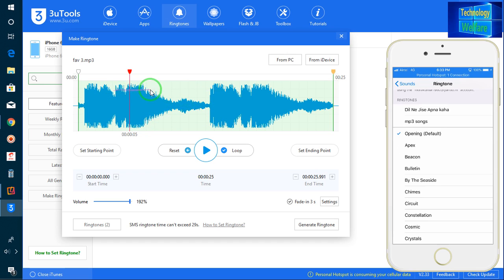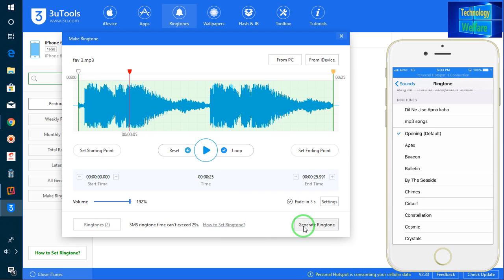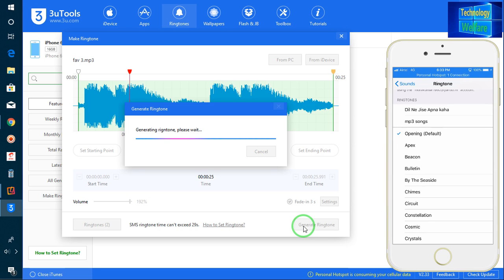Now after selecting, just you have to go for generate. So now see, I am generating at the moment. All right, now see here, it has been already created successfully.